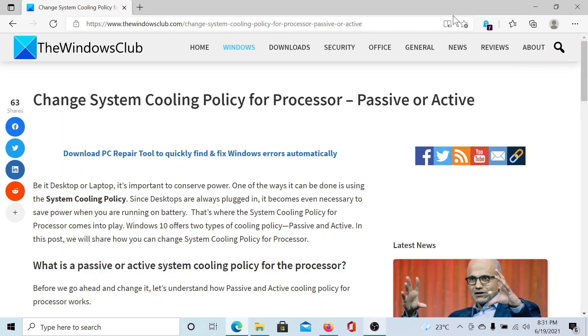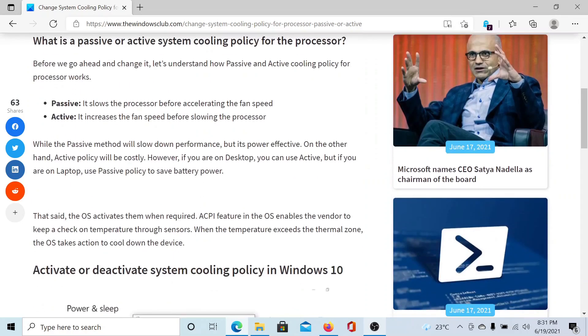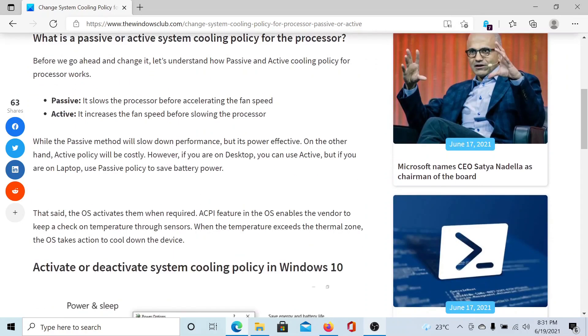Welcome to The Windows Club. If you wish to change system cooling policy for processor to either passive or active in Windows 10, then either read this article on The Windows Club (link shared in the description section) or simply watch this video. I'll guide you through the procedure. First of all, there are two states: